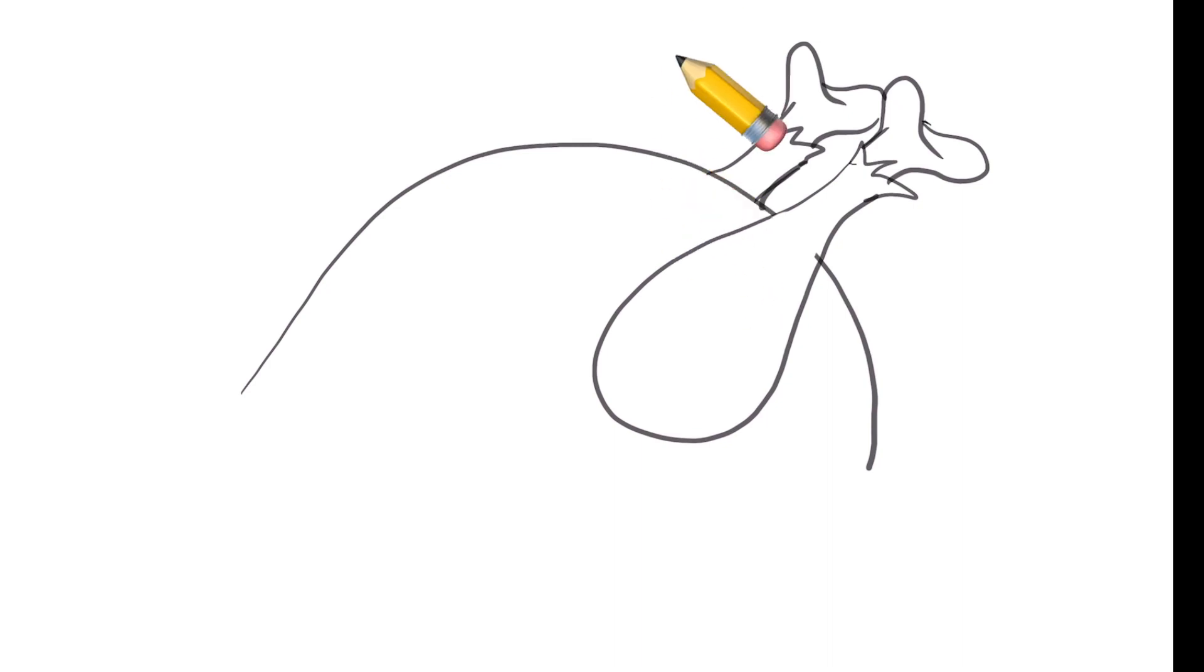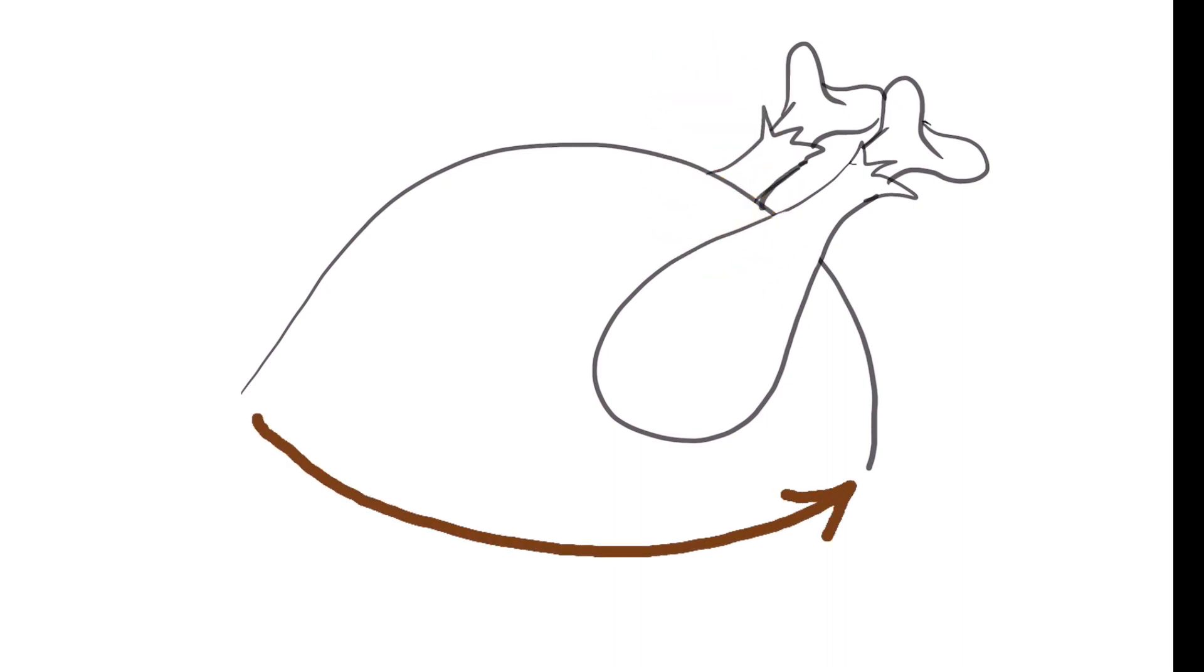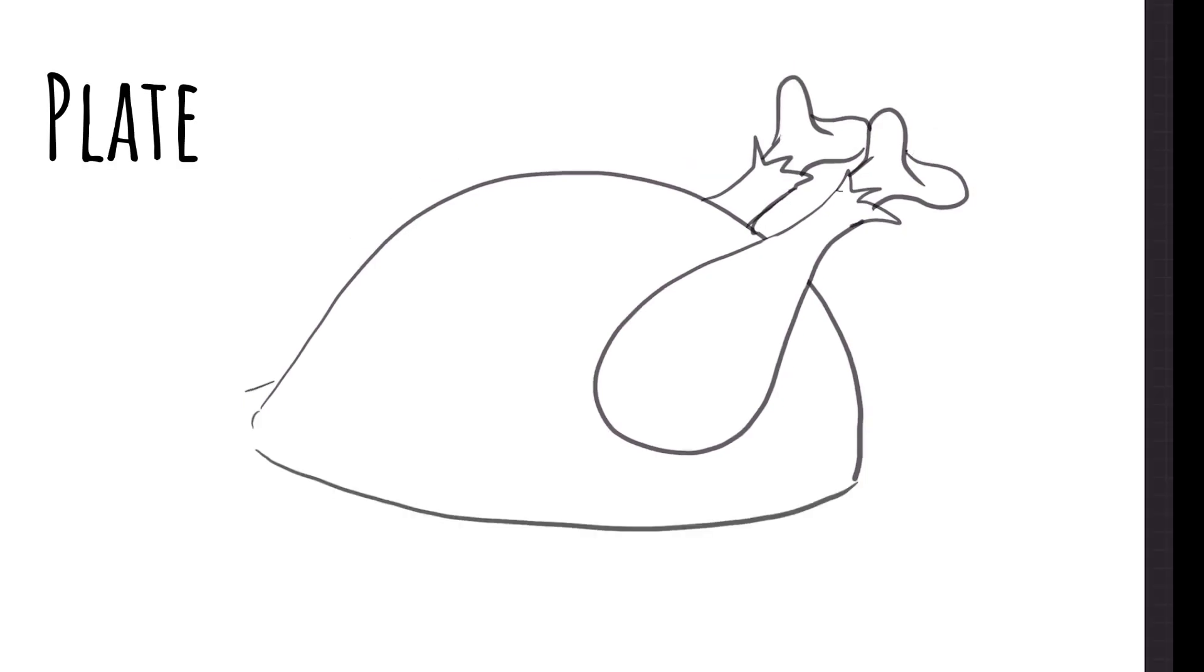You can come back, erase the lines you don't need, curve out the line on the bottom completes the turkey, and now we can put this guy on a plate.